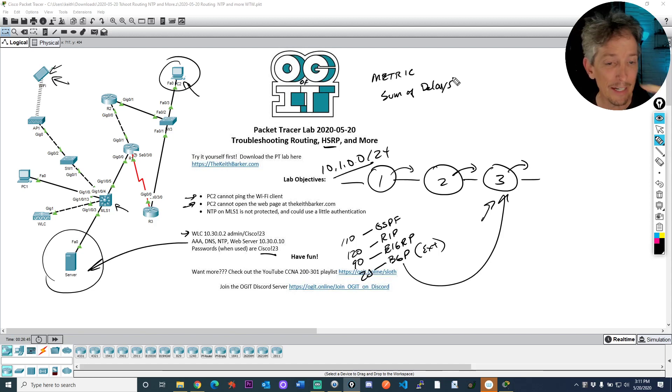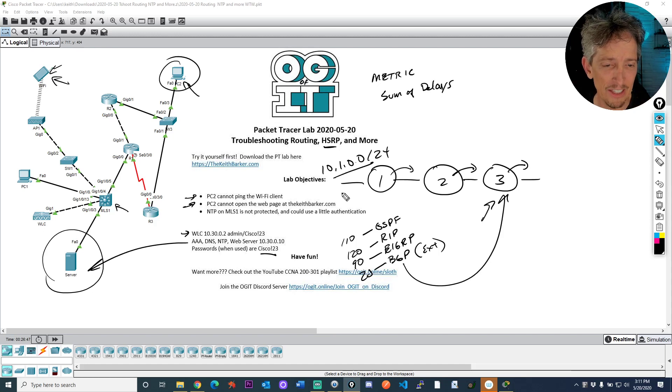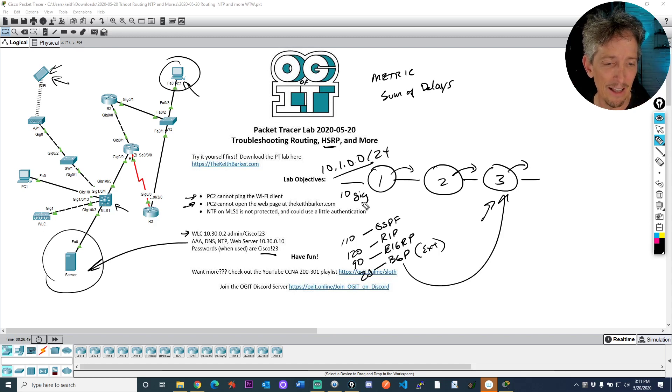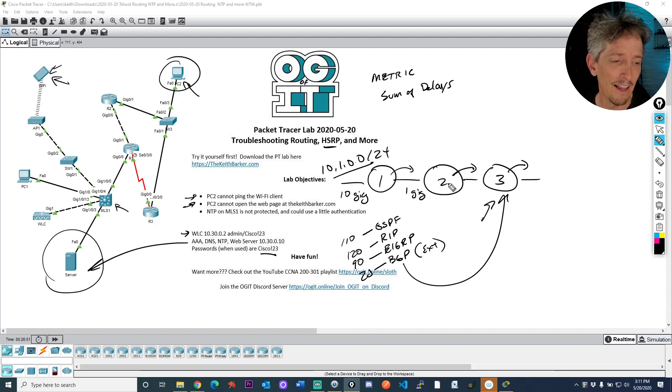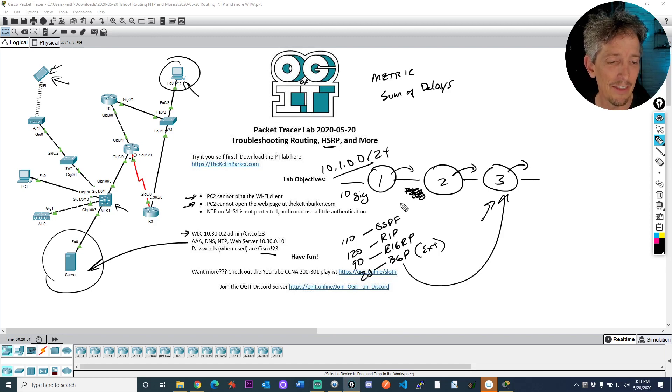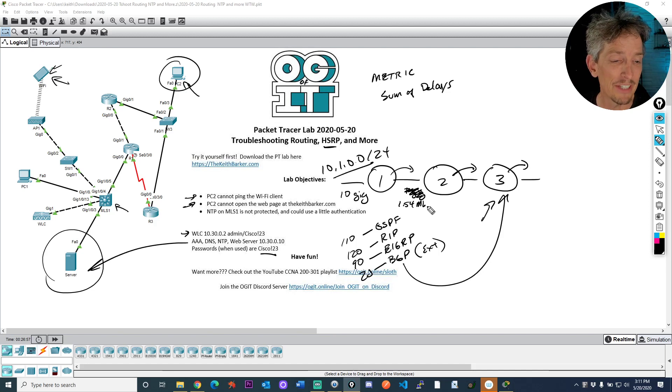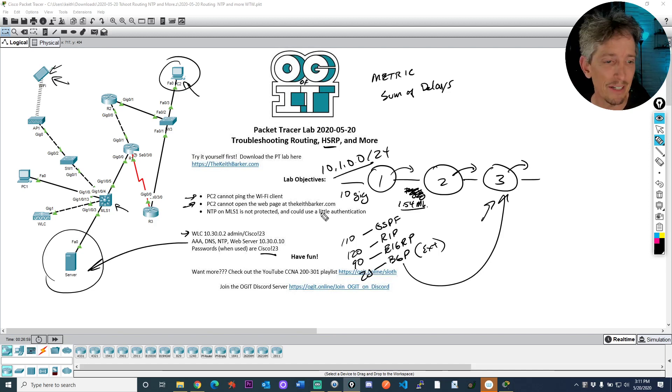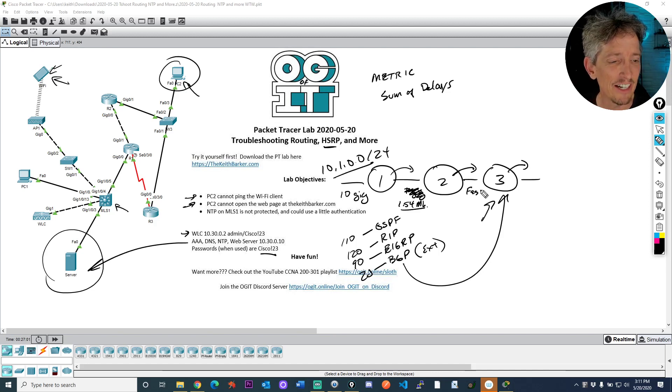And let me explain that real quick. Let's imagine that this is 10 gig and 1 gig. Actually let me, I'm going to change that. I'm going to make this 1.54 megabits per second, which is really slow compared to 10 gig. And this is fast ethernet. Perfect, here we go.